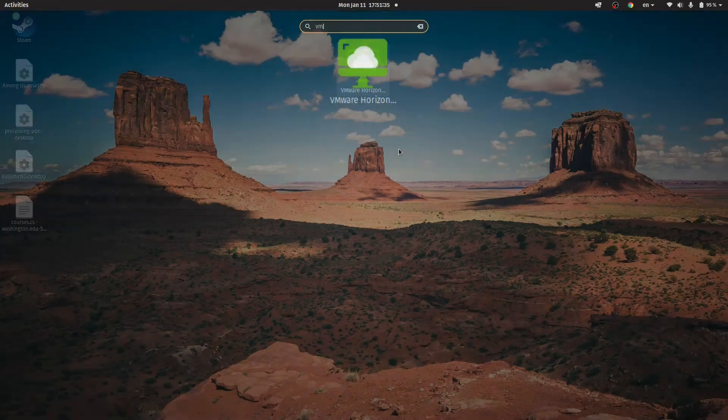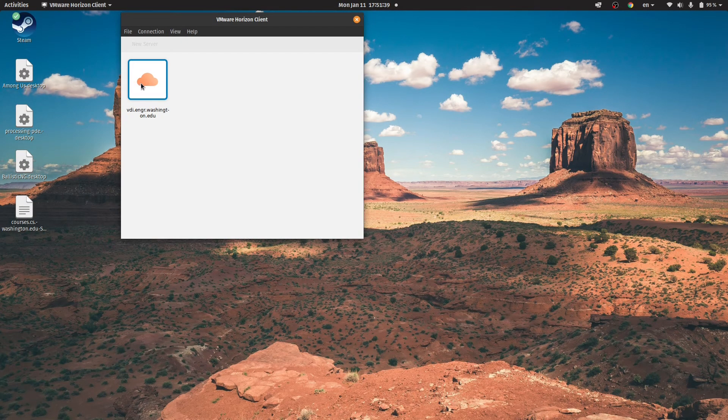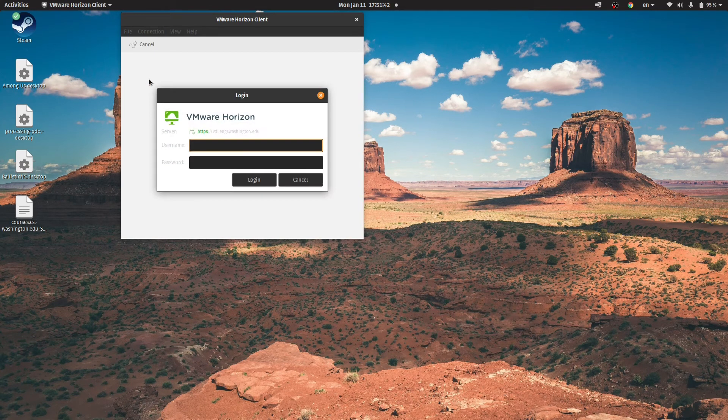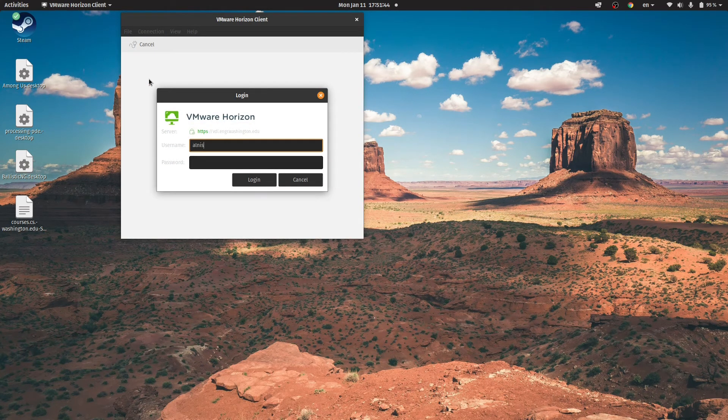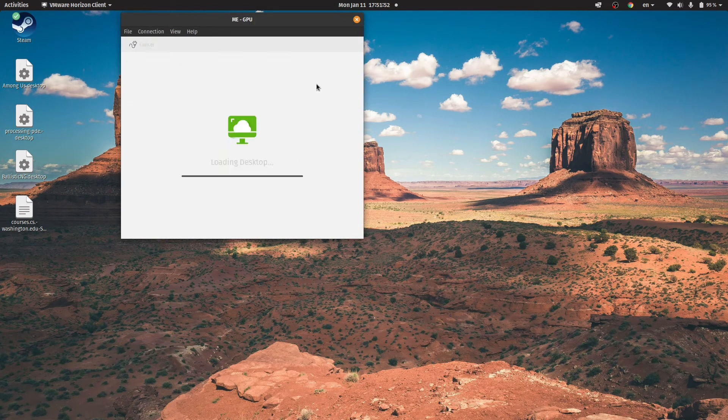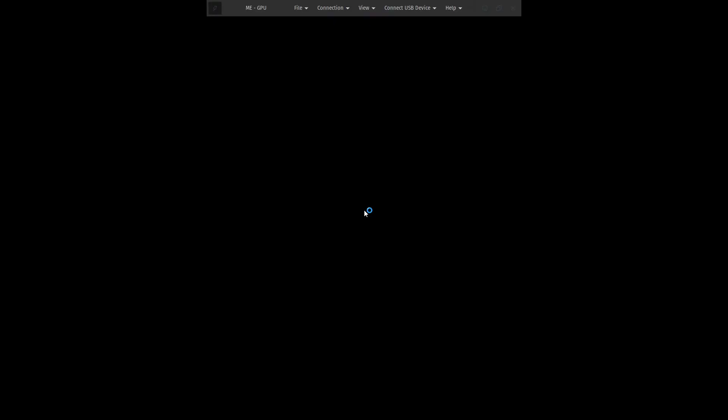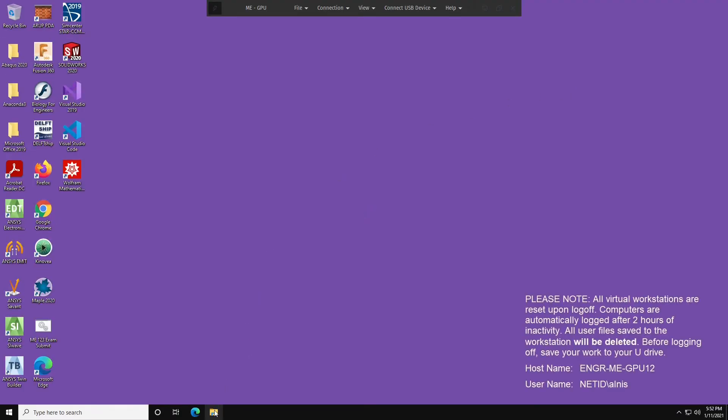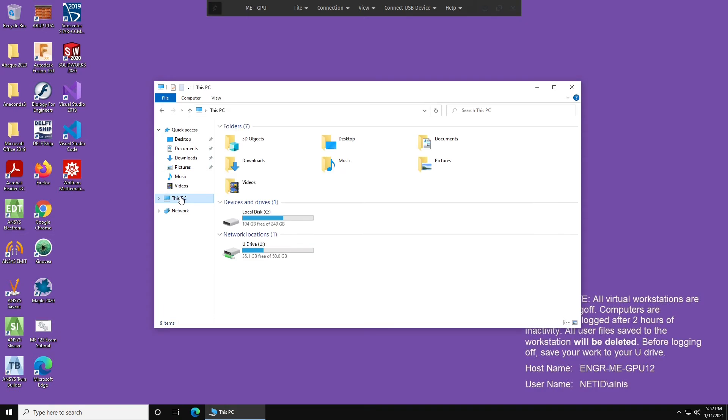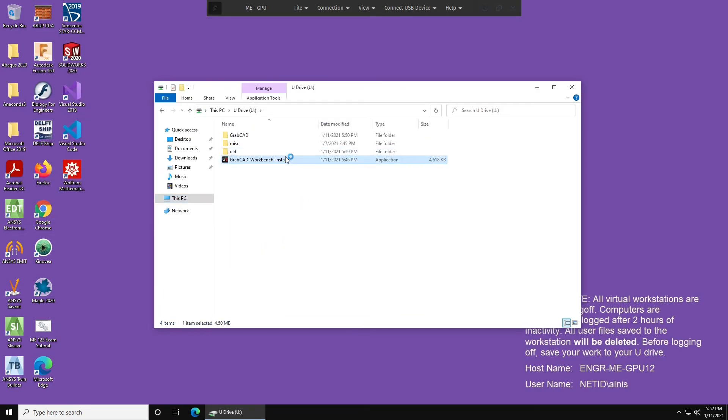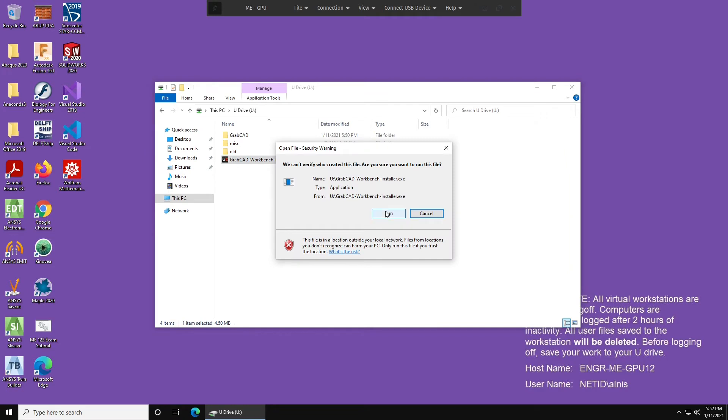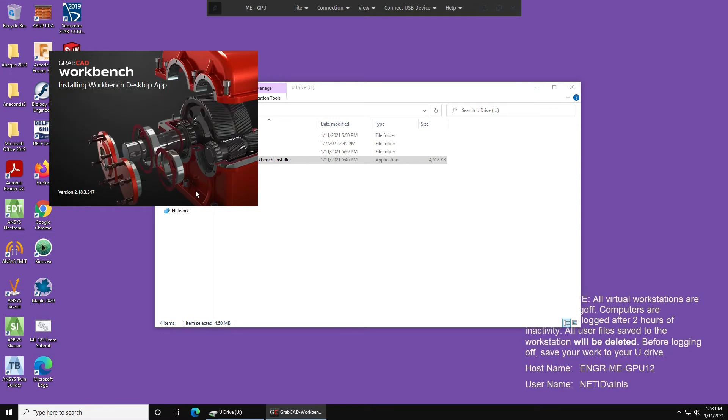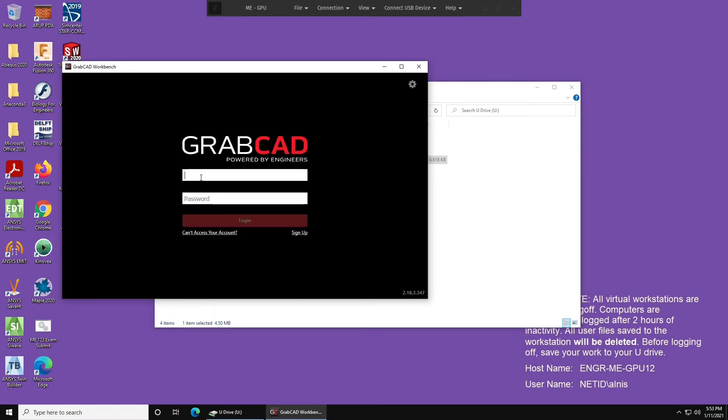So open VMware Horizon Client, double click on vdi.engr.washington.edu, you may have to re-add this, but it does remember most of the time. Sign in with your Udub NetID and password, and select me-gpu. So once you're in the desktop, open the file explorer, navigate to this PC, and the U drive, and now we're going to run the installer again. Fortunately, this will be a lot faster than the last time. Select run, accept the terms and conditions, and install.